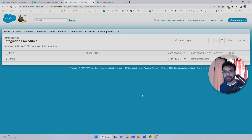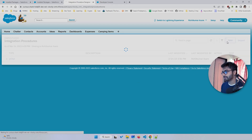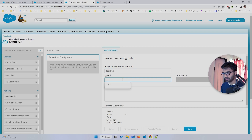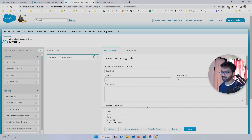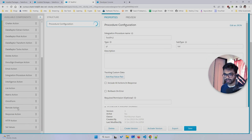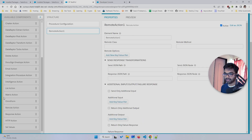Let's create our Integration Procedure first, and then we'll create our Apex class. I'm going to give it the name 'test_ip_v2' for now, give it a type and subtype as well, and click Save. Once the IP is created we can add a Remote Action element, and I'm also going to add a Response element.